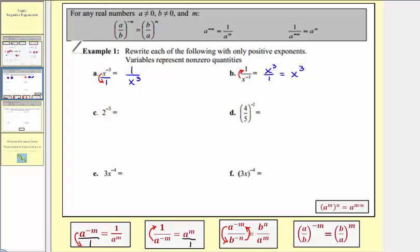For 1c, we have two to the power of negative three, which is equivalent to a fraction with a denominator of one. We'll move this down to the denominator, giving us one divided by two to the power of positive three. We can evaluate two to the third, which equals eight, so this simplifies to one-eighth.